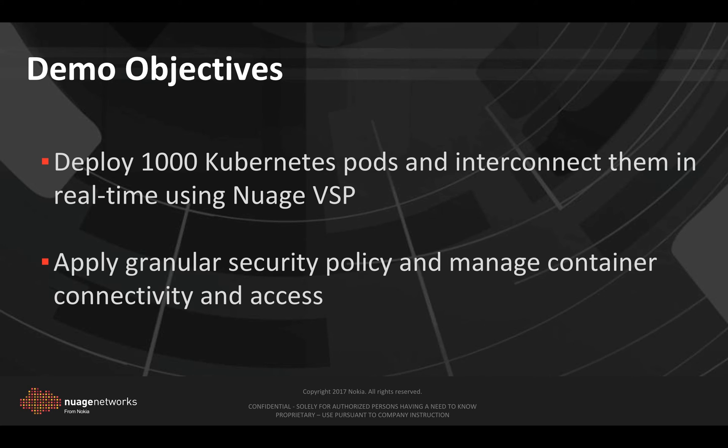Two objectives for this demo. The first one is to deploy a thousand Kubernetes pods and interconnect them in real-time using Nuage VSD. And the second one is to take these containers and apply to them security policy, apply to them access lists that will allow or deny access to certain containers to certain resources.